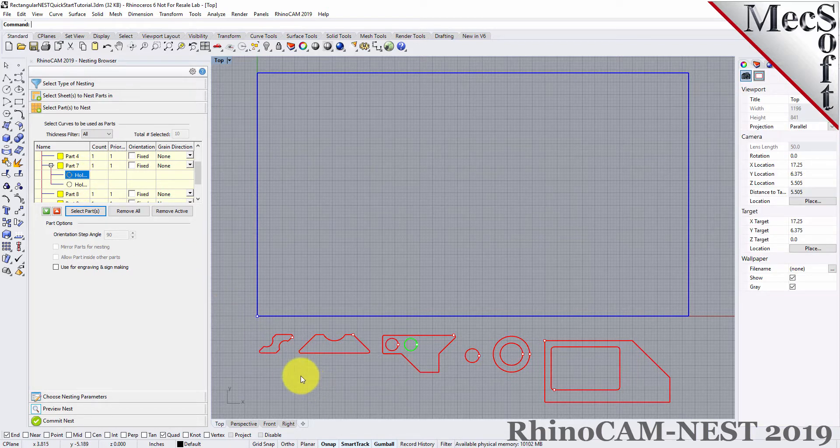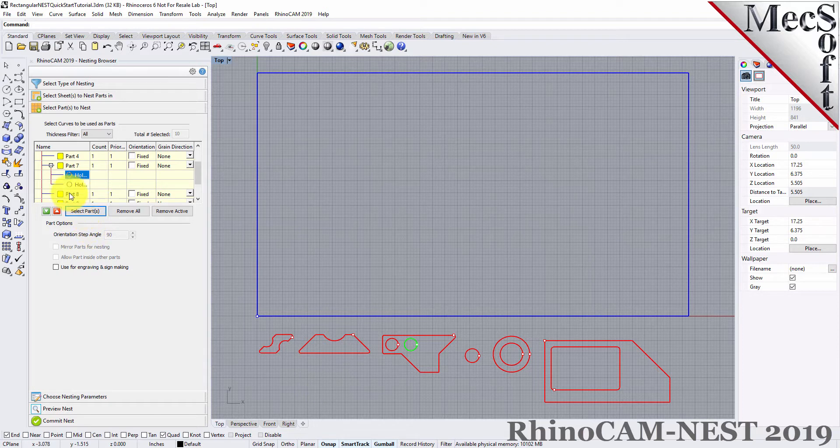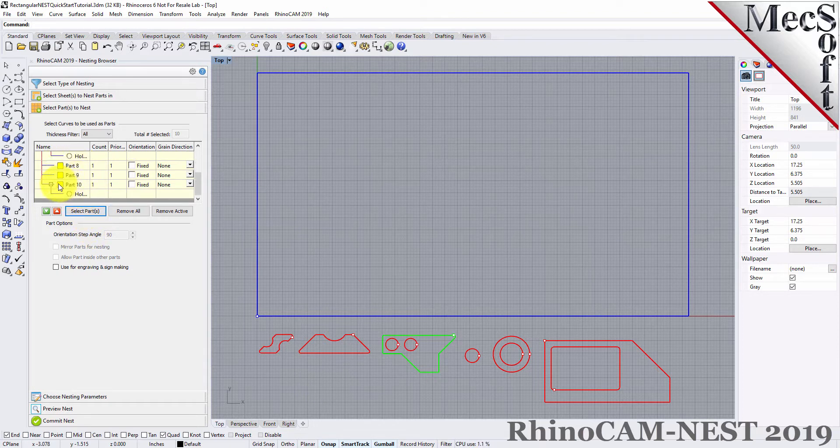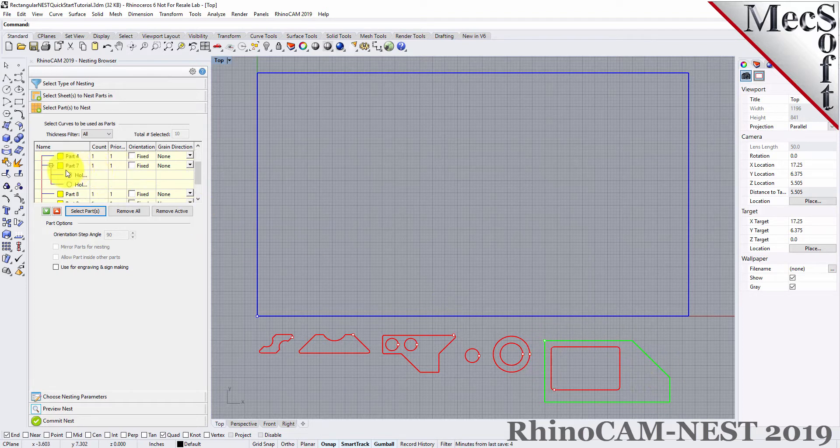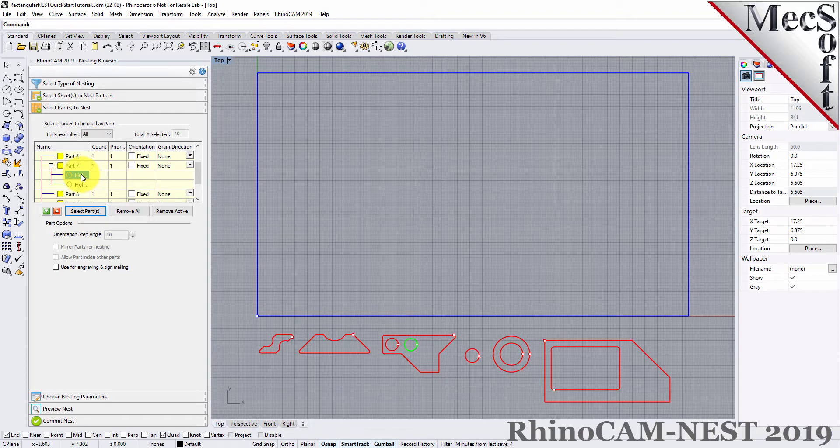If we select a part from the parts list, we see that it is highlighted in the graphics window. If a part has multiple interior cutouts, each is listed in the parts list under its associated part.